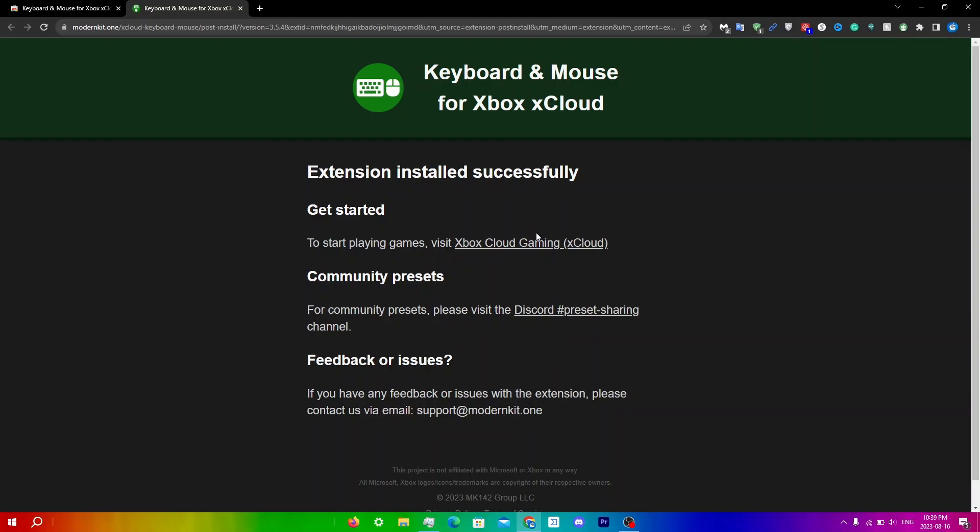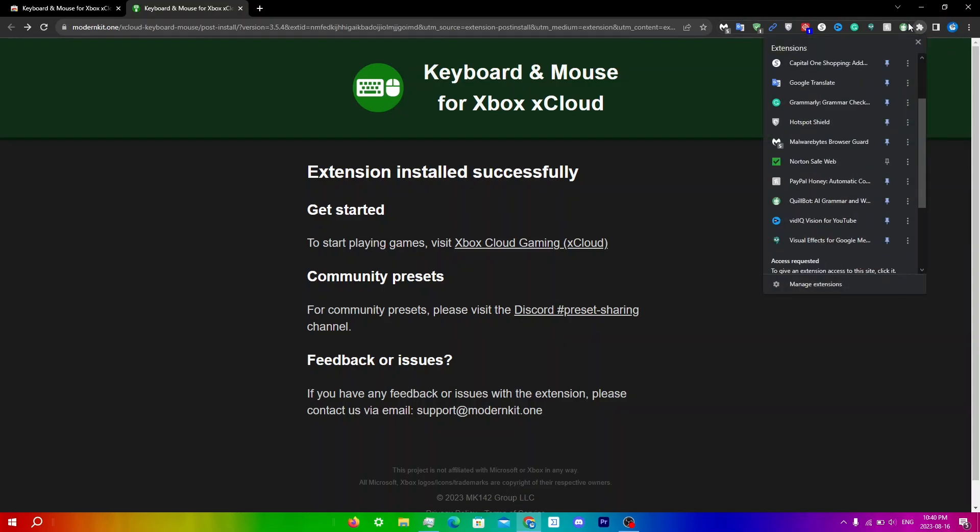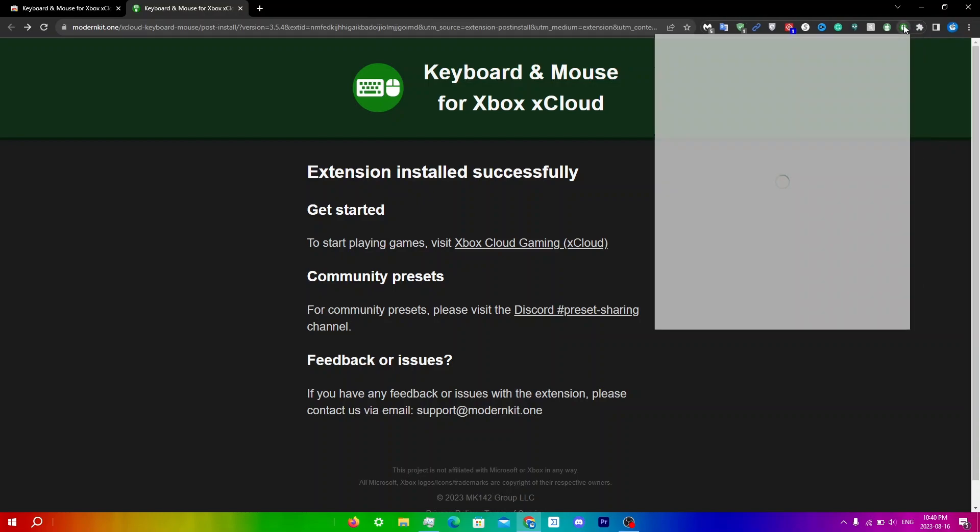It says to start playing games, visit Xbox cloud gaming. There's also community presets, which I'll touch on a bit later. But essentially, what you're going to do is just click on this puzzle thing right over here and pin this over here in your taskbar.